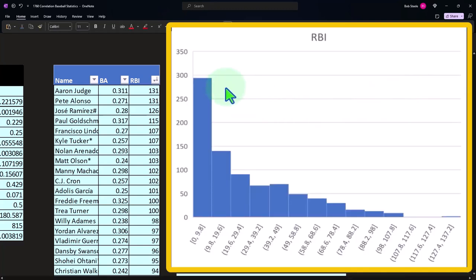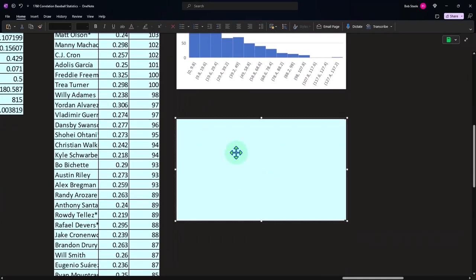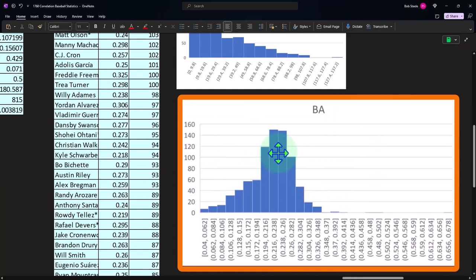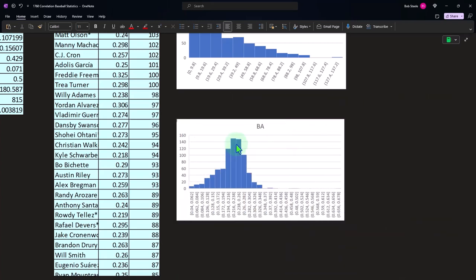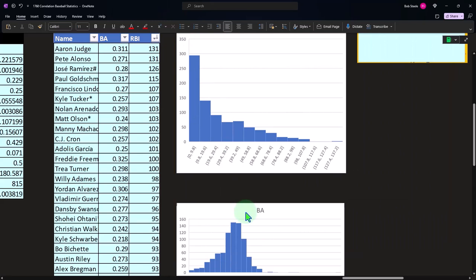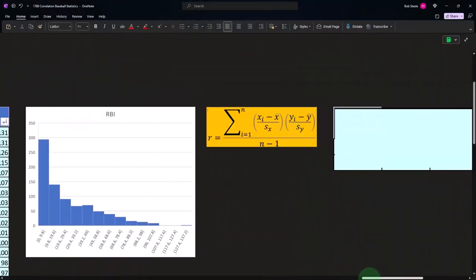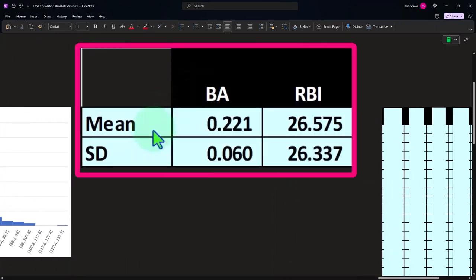If we plot the RBIs on a histogram, most values are in the 0 to roughly 9.8 range, then tapering down from there. The batting averages we saw before look more bell-shaped, as expected for a performance ratio. If we expressed RBIs as a percentage of at bats — similar to what we did with batting average, trimming off the very high and low numbers — we might get something more bell-shaped, but we'll continue with this dataset.